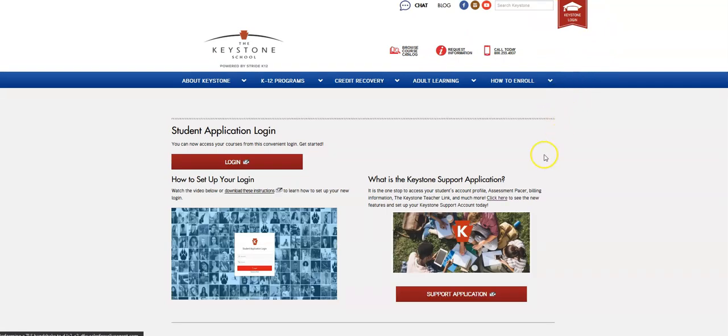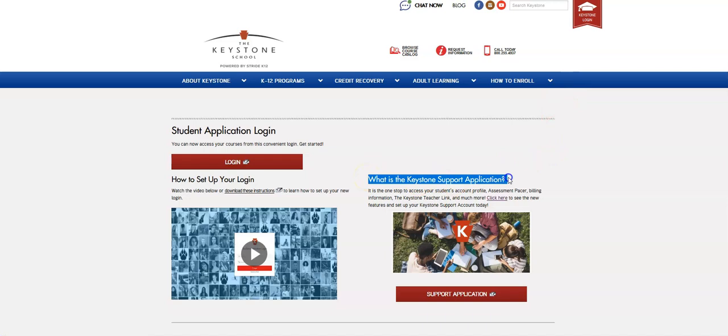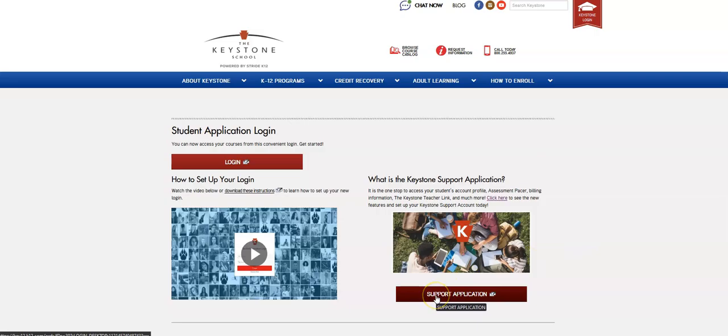On the right hand side you'll have some information about what is the Keystone support application. It is a one-stop access to your student's account profile, assessment pacer, billing information, the Keystone teacher link, and much more. So you can read about some features and click on the support application button at the bottom to log in.